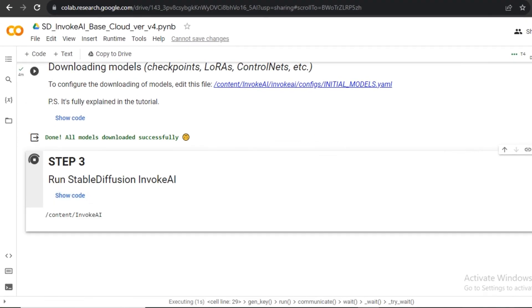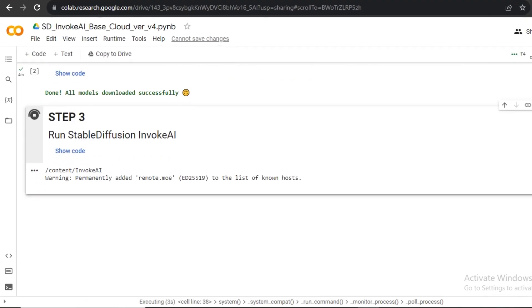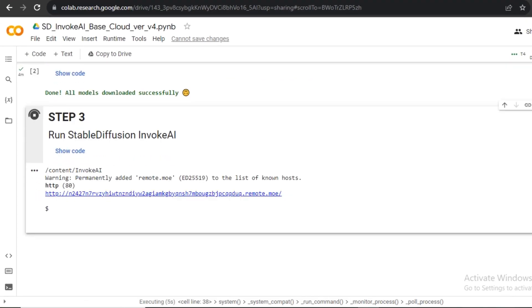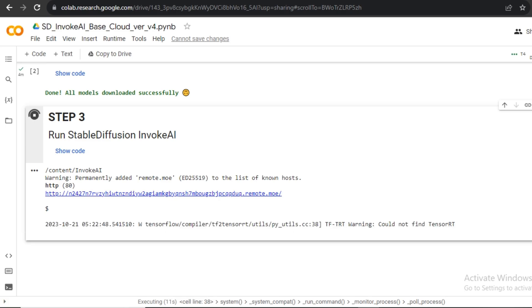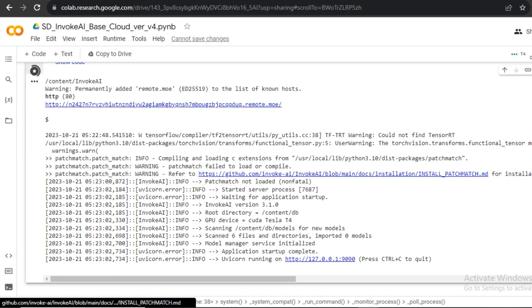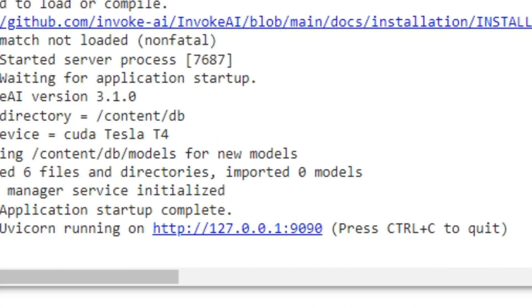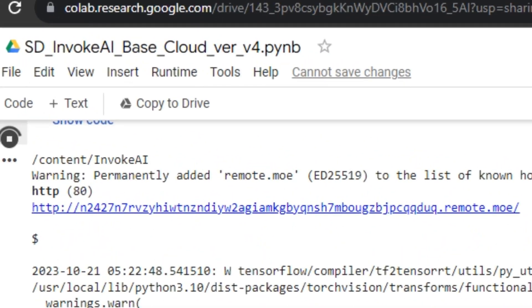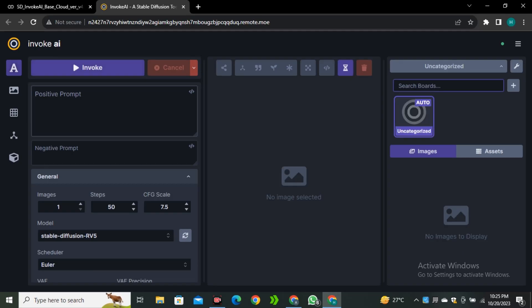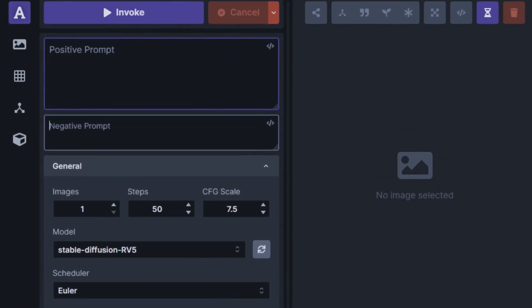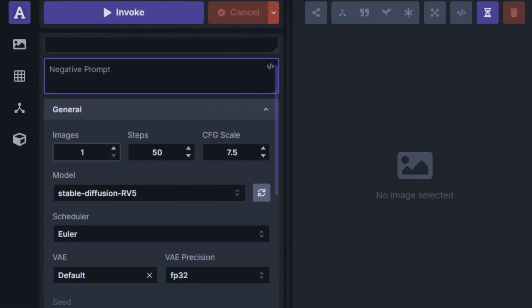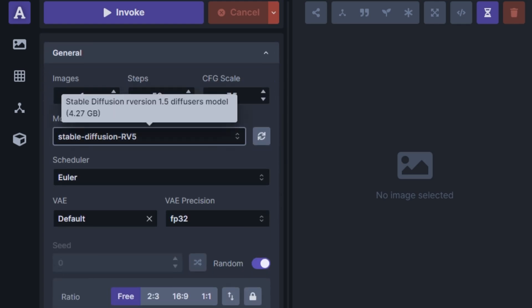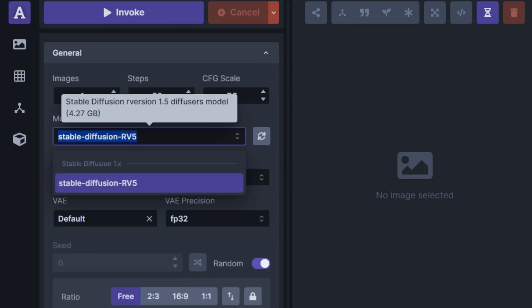Now simply run this third cell and just wait for the Invoke AI link. Here you can see we have our super duper Stable Diffusion inside Invoke AI. We can enter our prompt. We also have the option for negative prompt. You can even select the number of images. You have the number of steps. And here you can see a list of installed models.